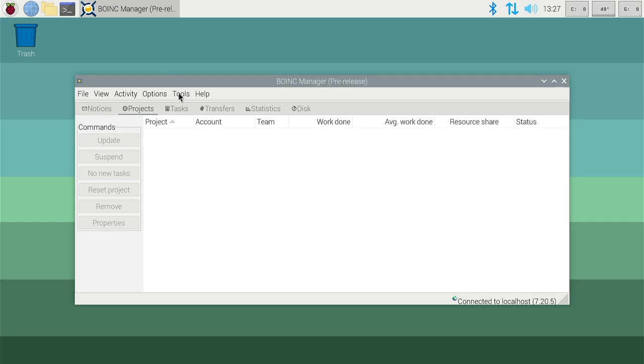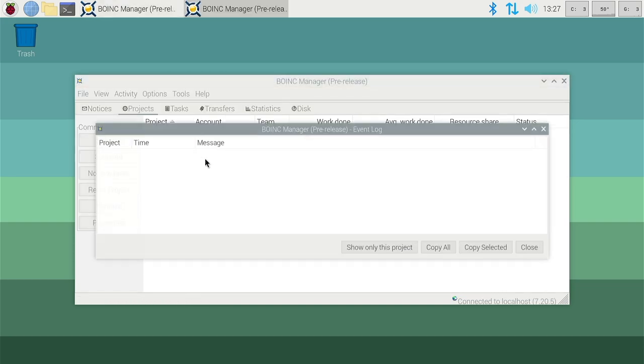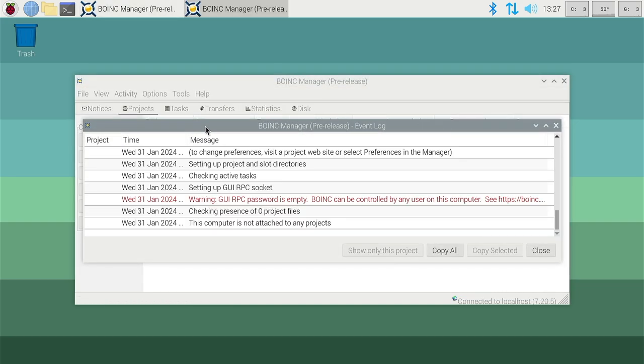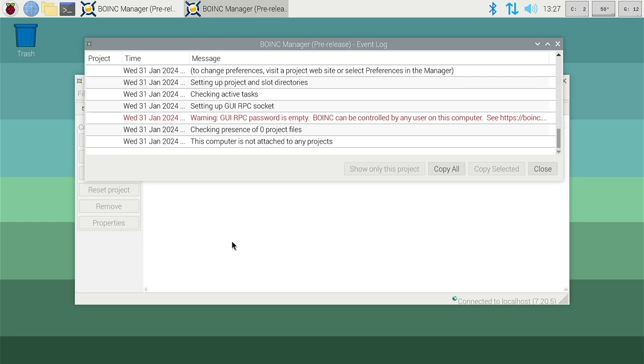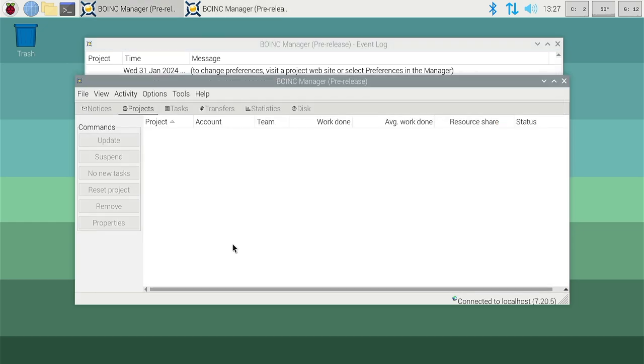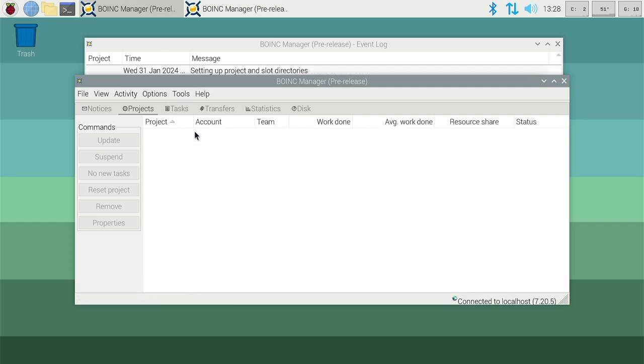To see the benchmark results we first have to open up the event log, under tools, event log. And with this showing we can then run the benchmarks and the results will show there. So go back to tools, run CPU benchmark.